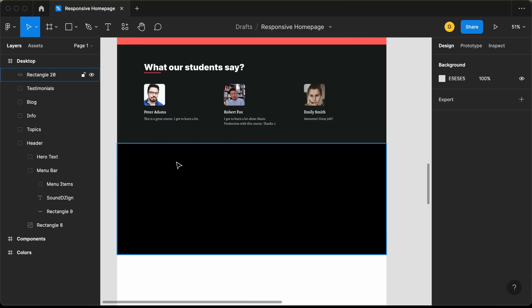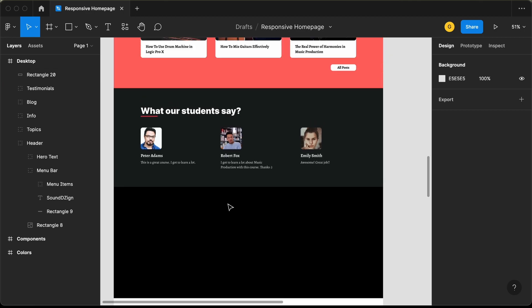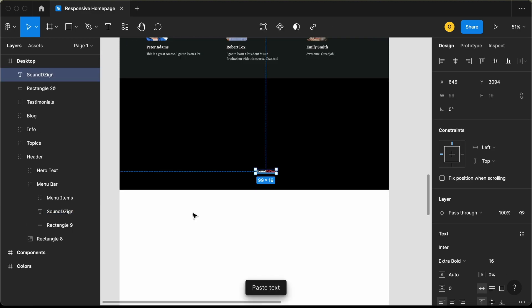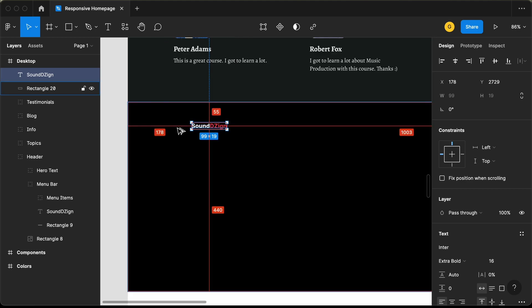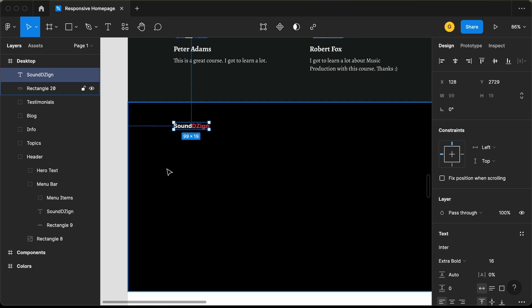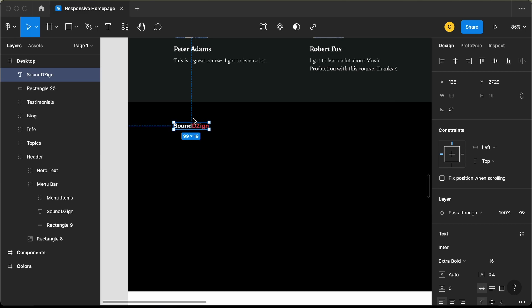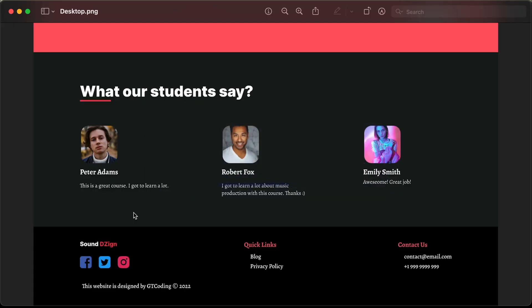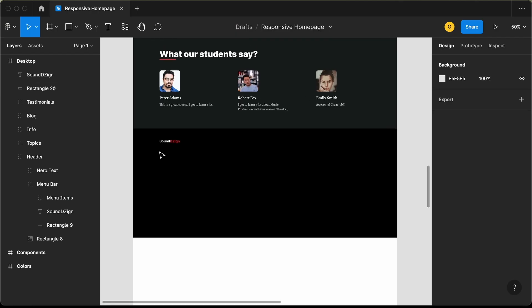The first thing we need in the footer is the logo. Let's copy the logo, press Command+G, press Command+V, bring it to the top, and set a gap of 128 pixels from the left. For the footer we will have less padding at the top and bottom, so let's set a gap of 40 pixels from the top. Below the logo we have icons for Facebook, Instagram, and Twitter, and for the icons we'll use a plugin called Iconify.